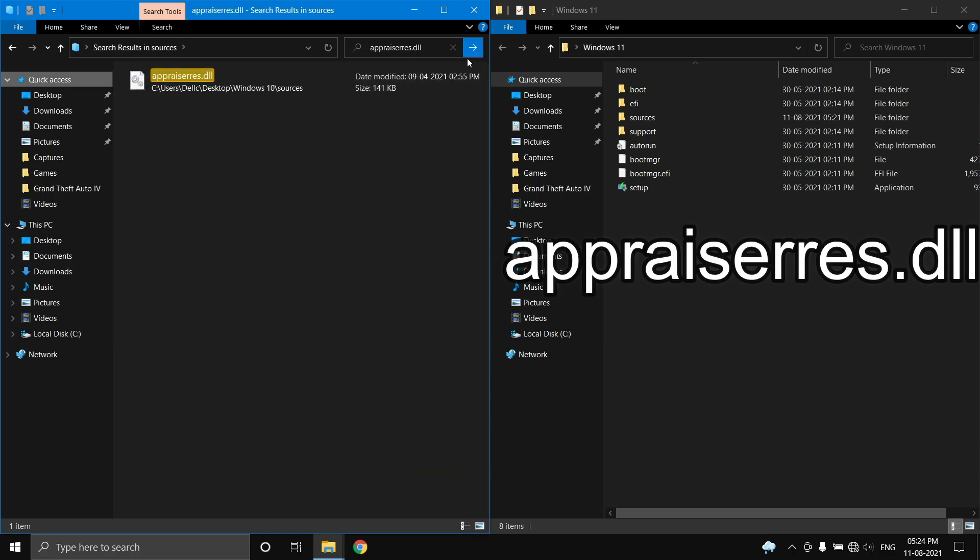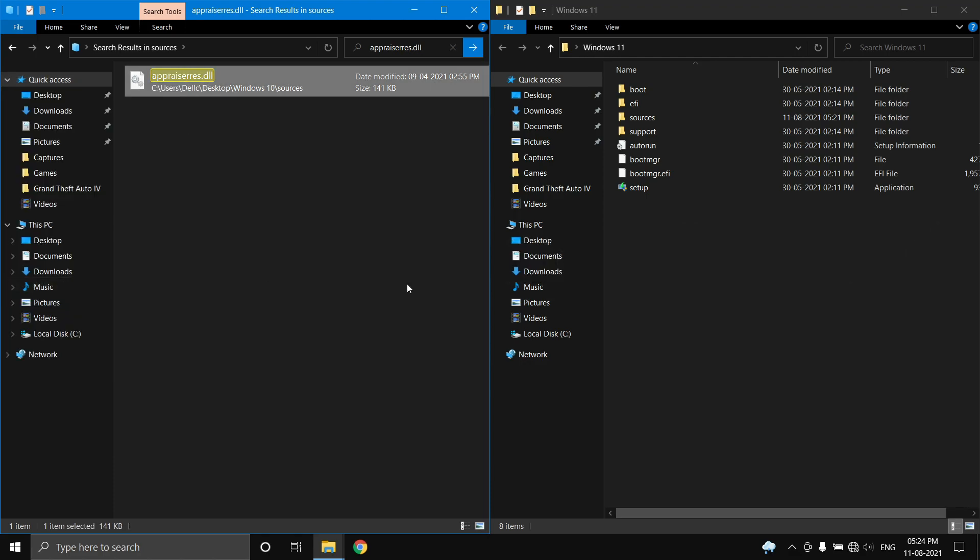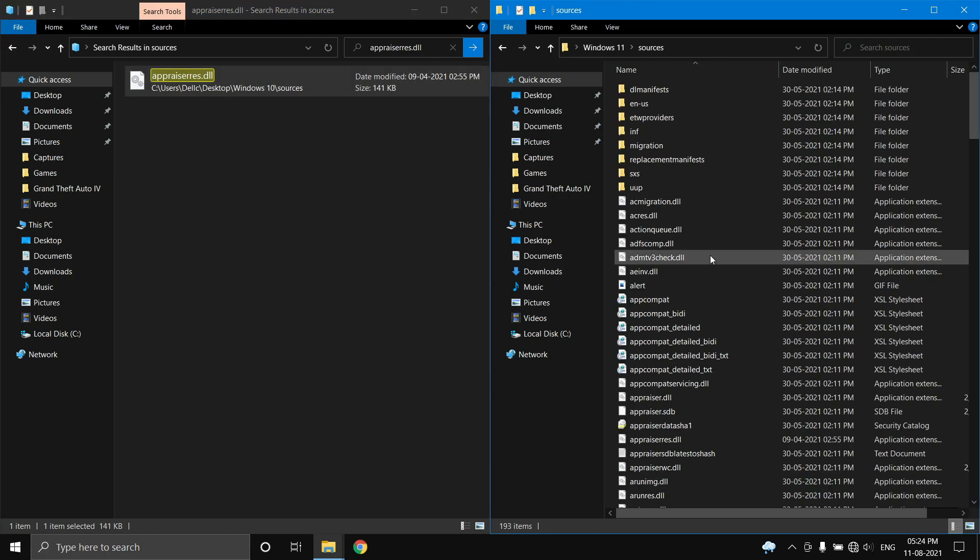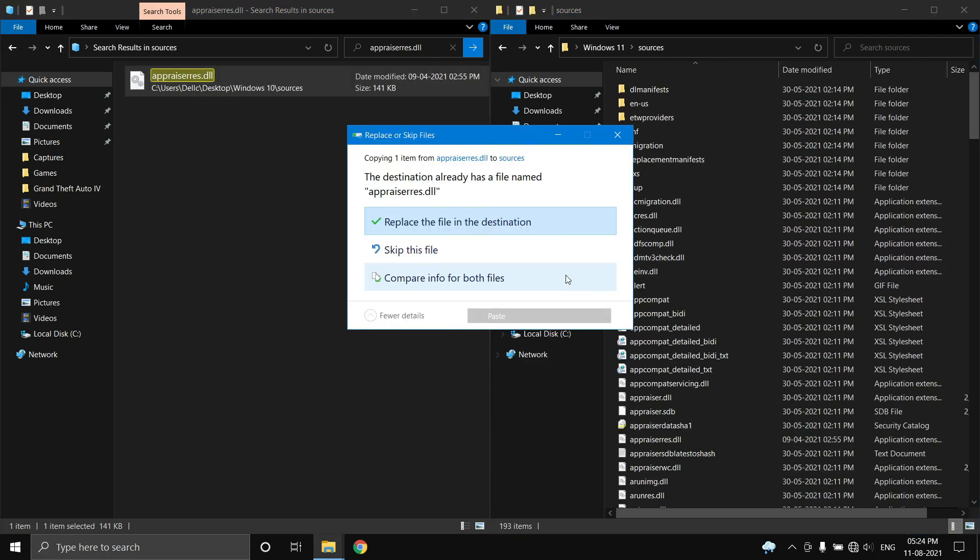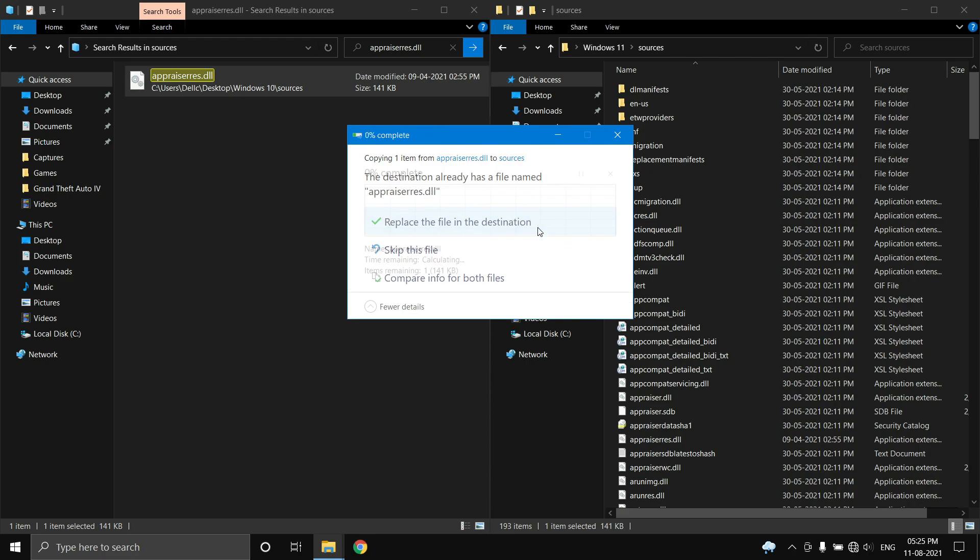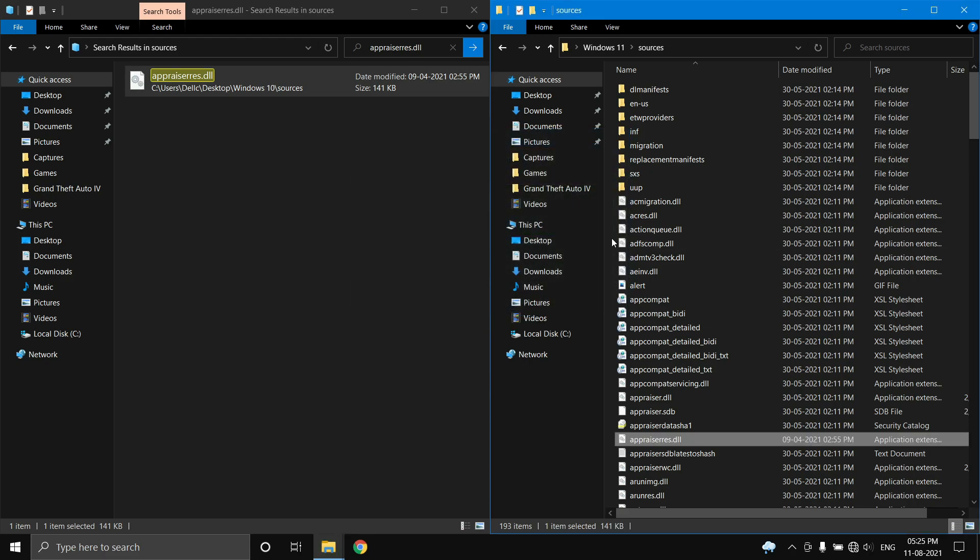Go to your Windows 11 extracted ISO image, open the sources folder, and paste it there. Select replace the file in the destination. Now try to install Windows 11 again and see if the error comes up or not.